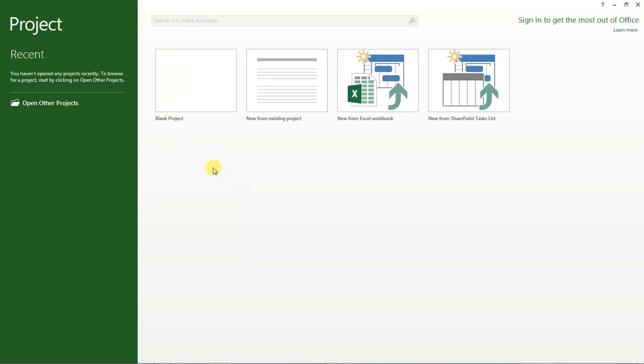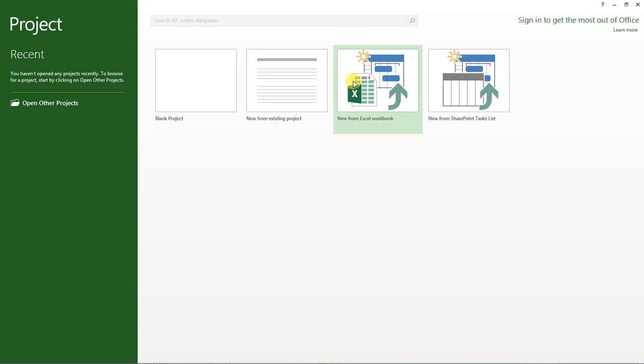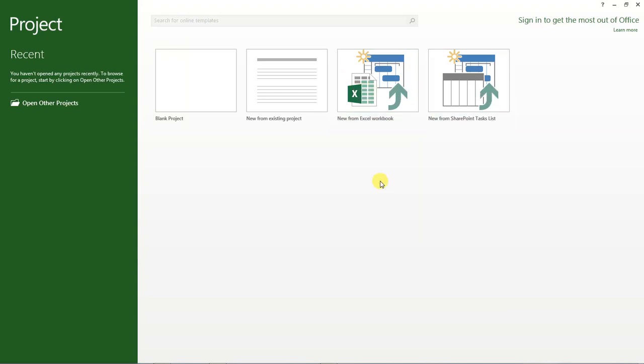If you look at the right side of the screen, we are given four options. We can create a blank project or we can create a new project from an existing project. We can also create a new project from Excel workbook and we can also create a new project from SharePoint tasks list. For this tutorial, I want us to create a blank project. So click on blank project.